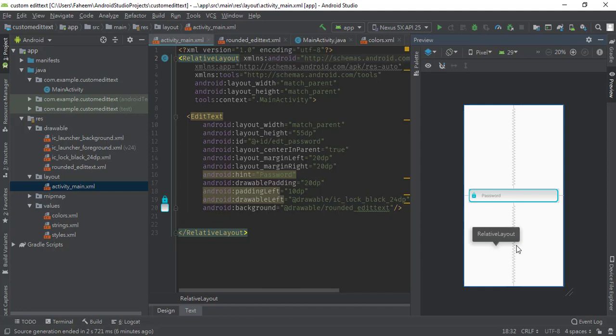You can see the beautiful custom EditText has been created. If you have any questions about this EditText, you can ask us in the comment section or you can directly WhatsApp us — the WhatsApp number is given at the end of the video. Thanks for watching!